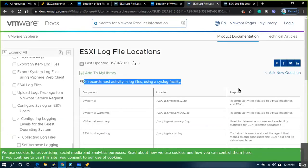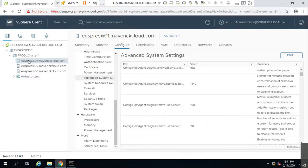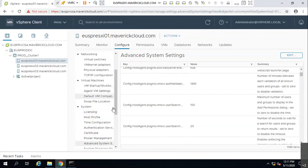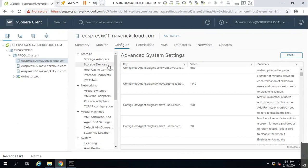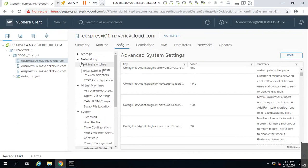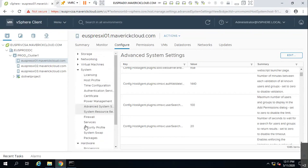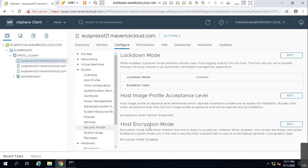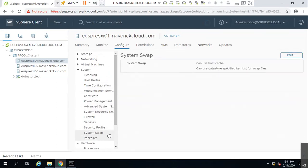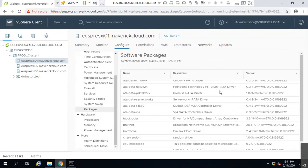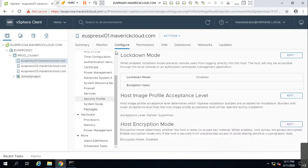ESXi records logs using the syslog facility. I can route all the logs into one location. If I have many hosts, I cannot go and check everything individually on each host. So I can specify a syslog location — under System Settings or Advanced Settings — and route all logs to a remote server.